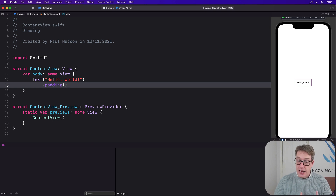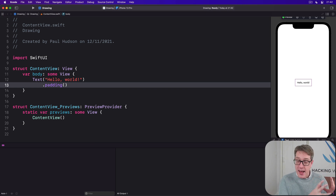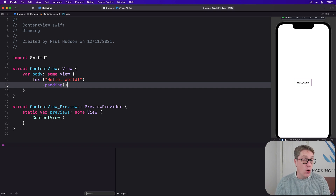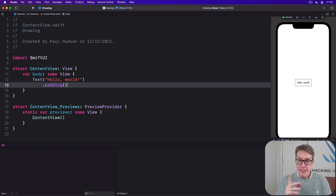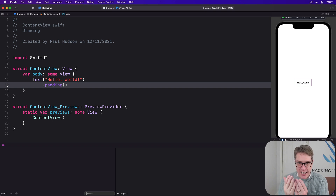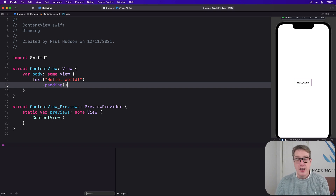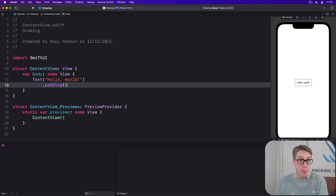On the other hand, a shape is an object that has no idea where it'll be drawn on the screen or how big it'll be drawn, but instead is told 'please draw yourself inside this rectangle.' Helpfully, shapes are built using paths, so once you understand how paths work, shapes are easy.